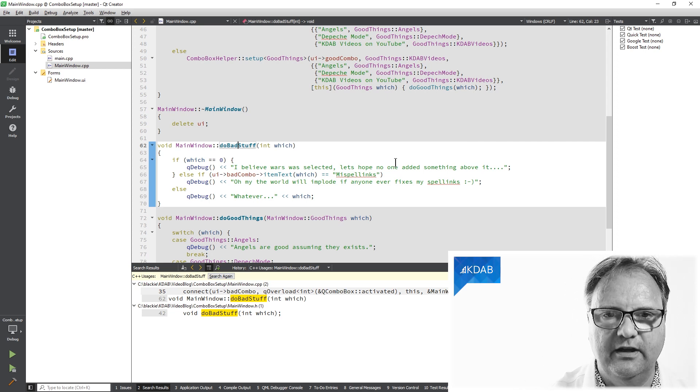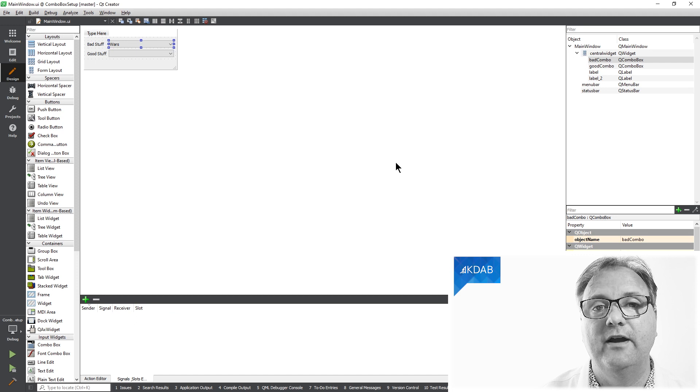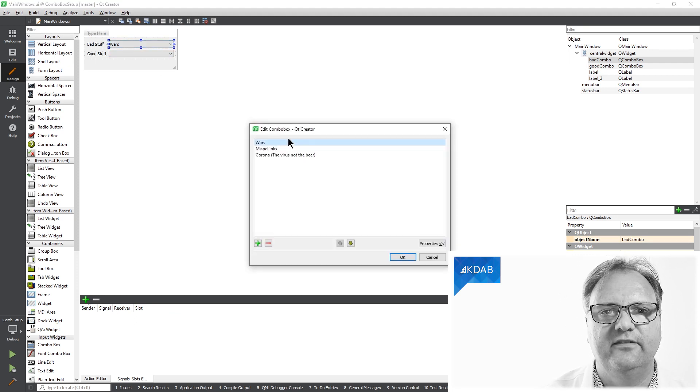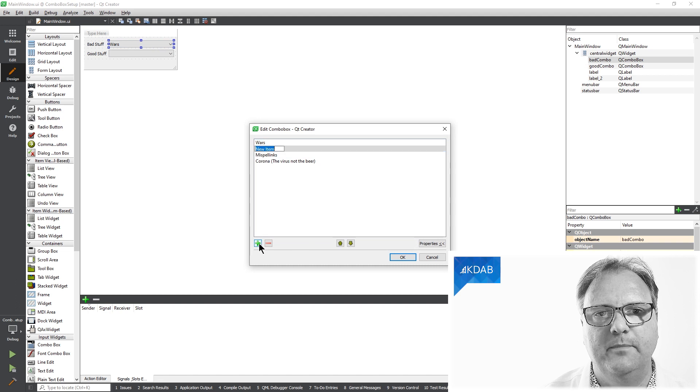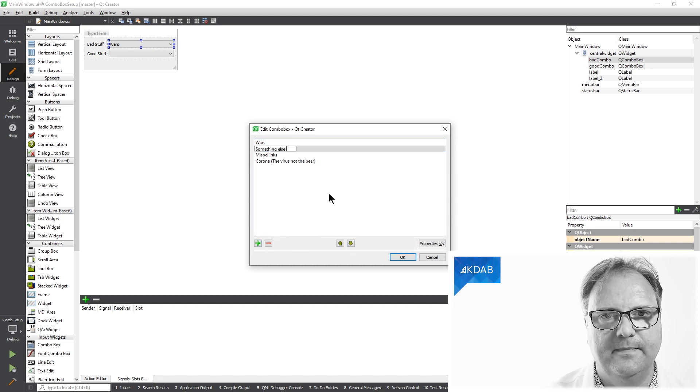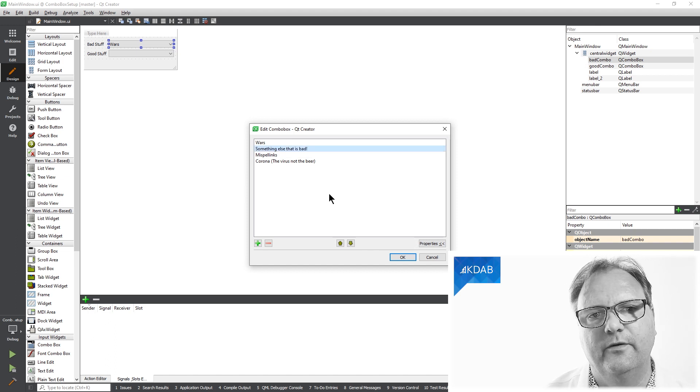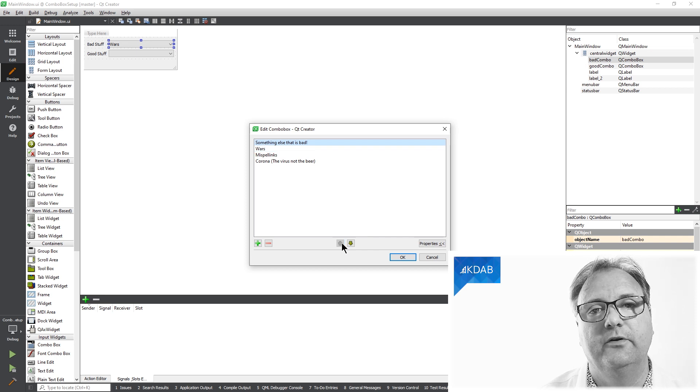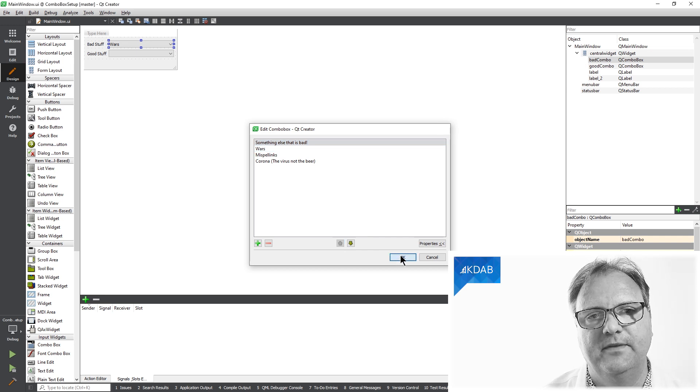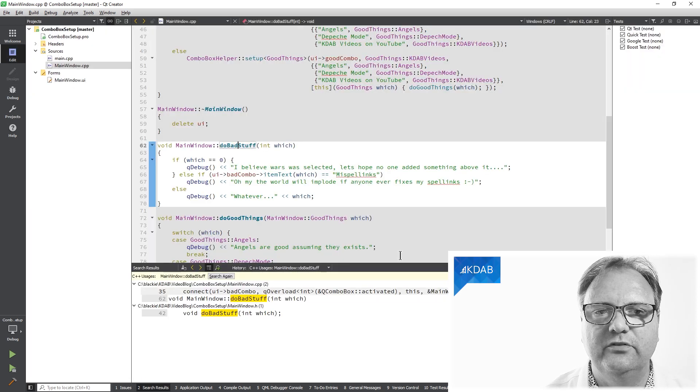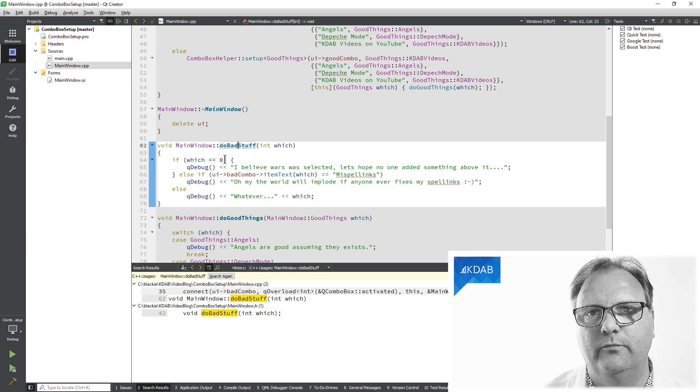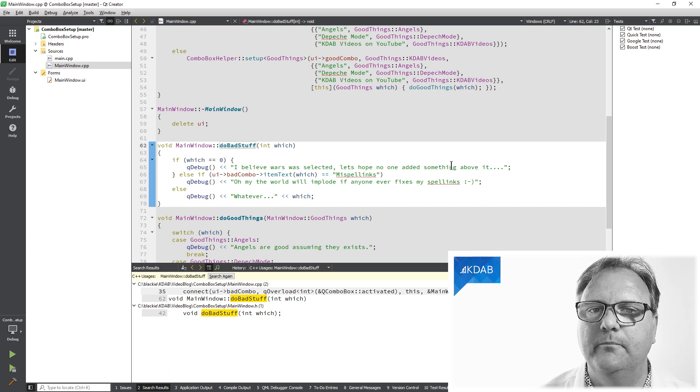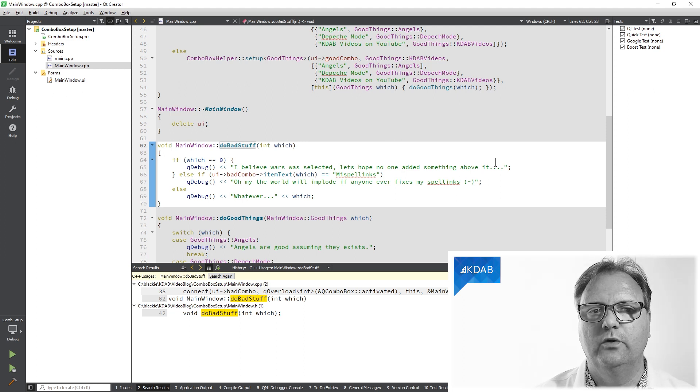Somebody might have come around, possibly me, somebody else possibly, and add something else that is really bad for you. I don't know what that would be, but let's just put it right up here at the very top because it's obviously a very bad thing. So now when I run my application, my index equal to zero is now that something else bad, and I'll be printing out the wrong thing when I choose wars.